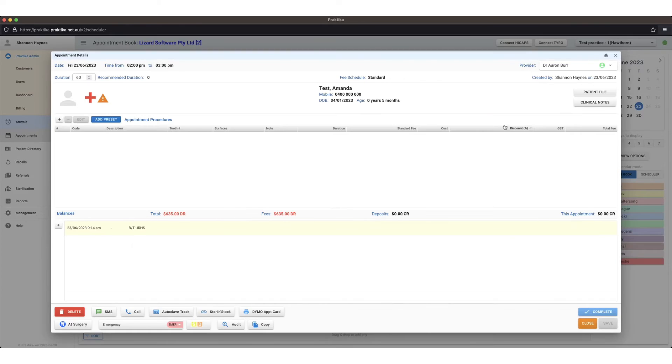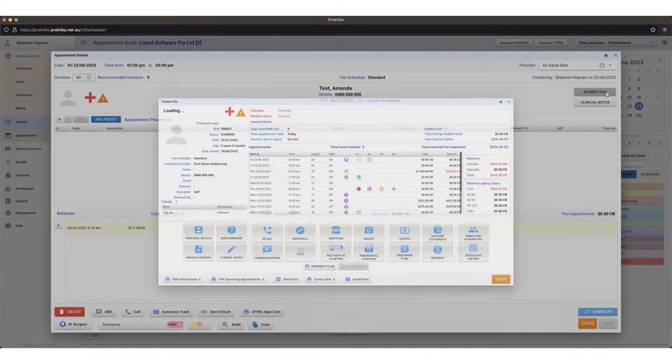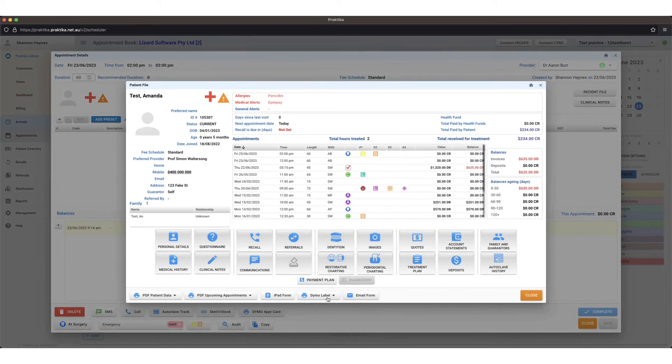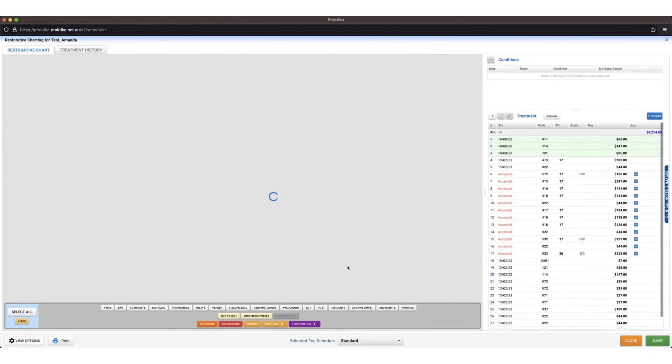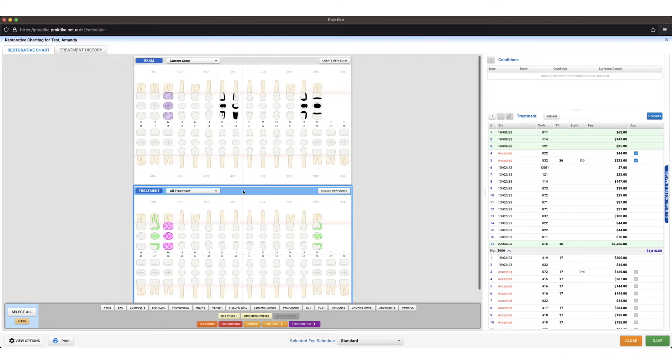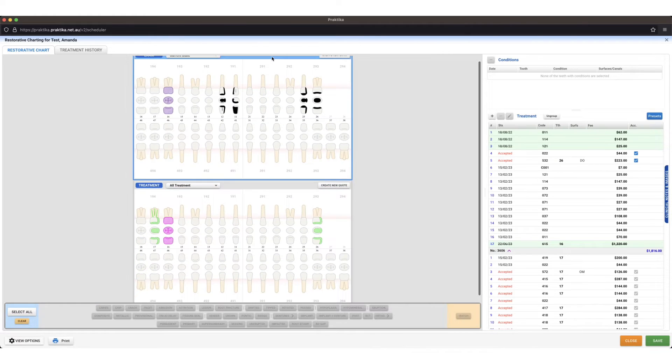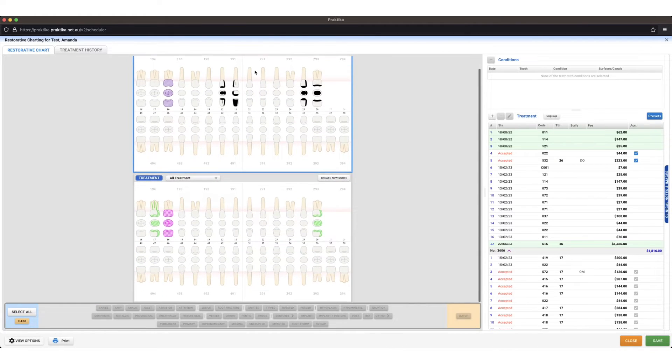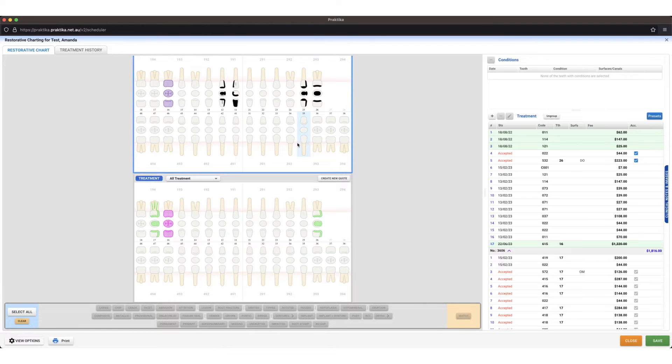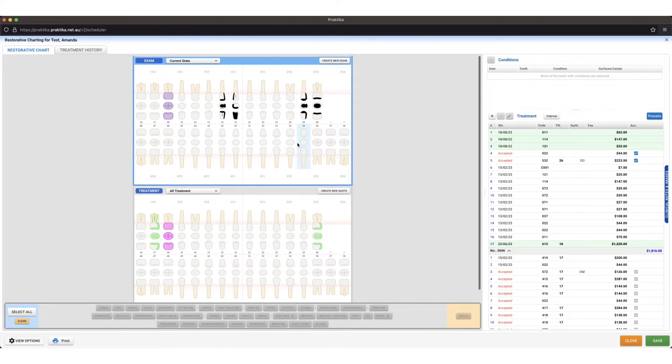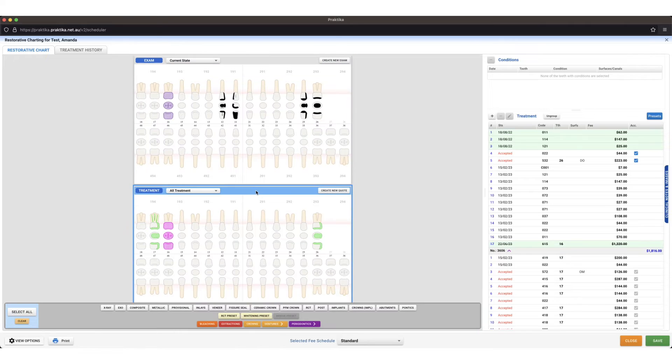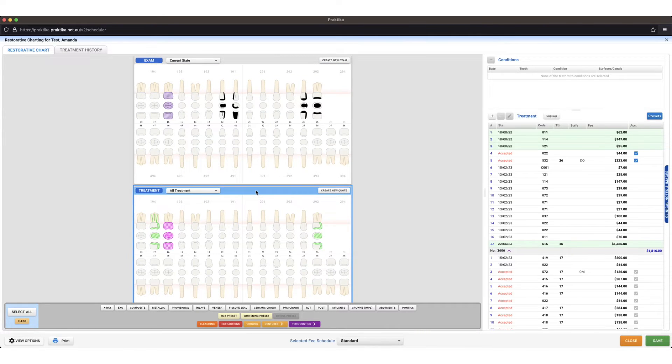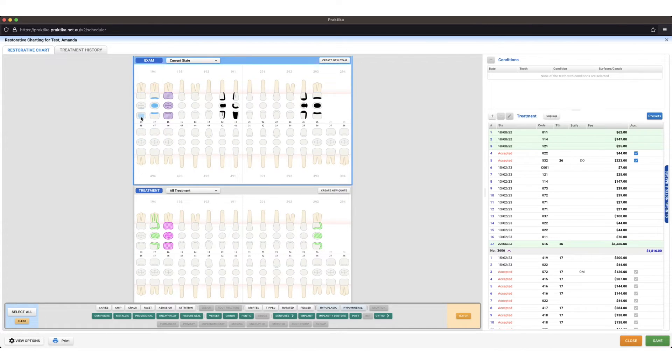Let's say we need to do some charting for the patient. Now we go to the patient file and we can go to restorative chart. On my top chart I can start some existing charting that's present in the patient's mouth at this point of time. Down the bottom I can use this chart for my proposed treatment to start a treatment plan for the patient. I'll chart some existing things on the patient's teeth here.